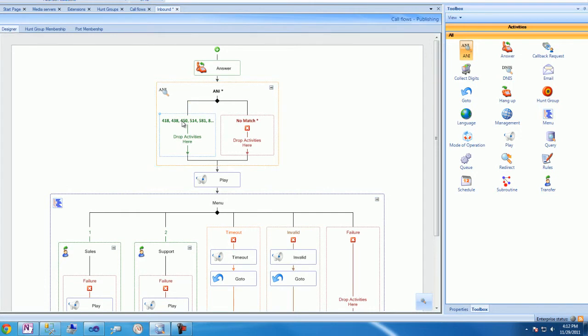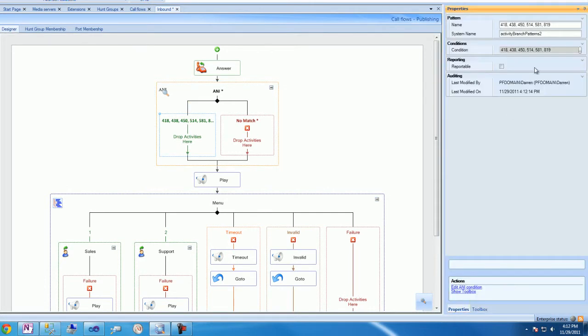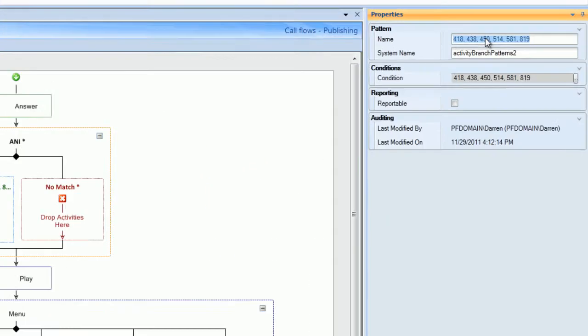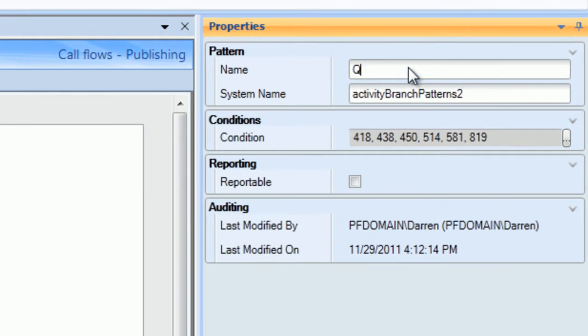The ANI branch is then added to the call flow. Now we'll name that branch and give it a system name, in this example, Quebec and Quebec ANI branch.